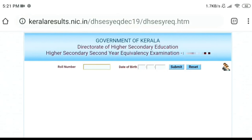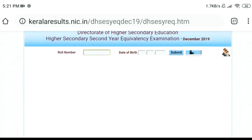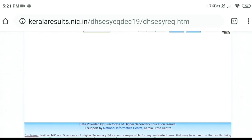Click the link in the keralaresult.nic.in website. Click the date of birth field and enter your date of birth. Then click the results.